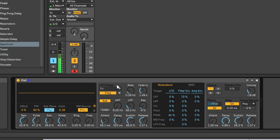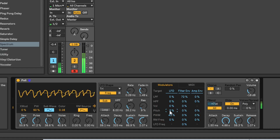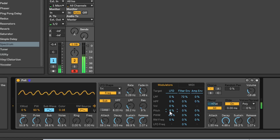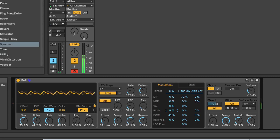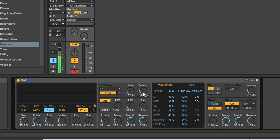Then we'll use the filter envelope on the low pass filter and bring the low pass filter down a bit. We've still got this set to mono - we want poly. Something like that. Since we've only got one LFO we have to use that one for everything, so I'm going to try a little bit of LFO on pitch as well - very subtle.